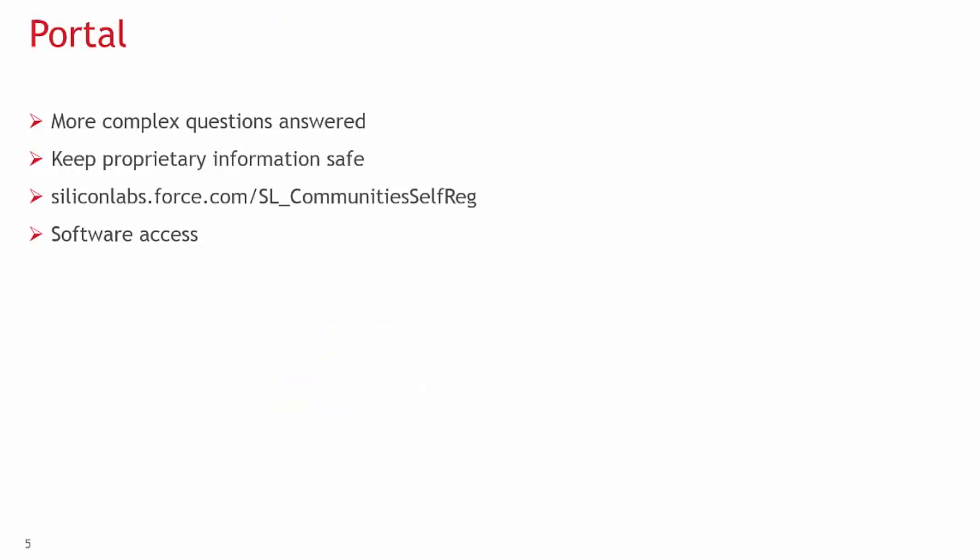If the question or issue is more complex and requires divulging proprietary information, we will recommend moving the conversation to our customer portal. This portal is private to your company. A user can create a case where one of our engineers will assist with the solution to your problem.